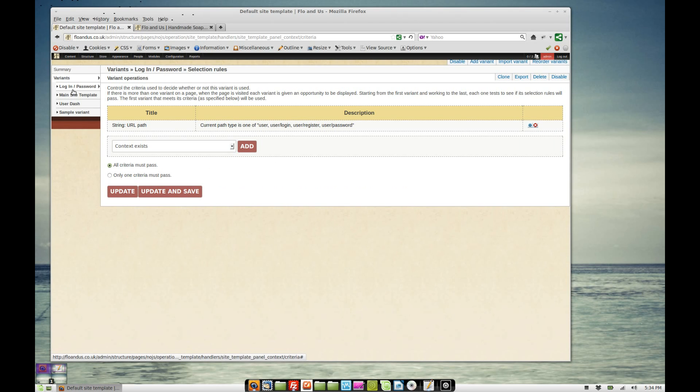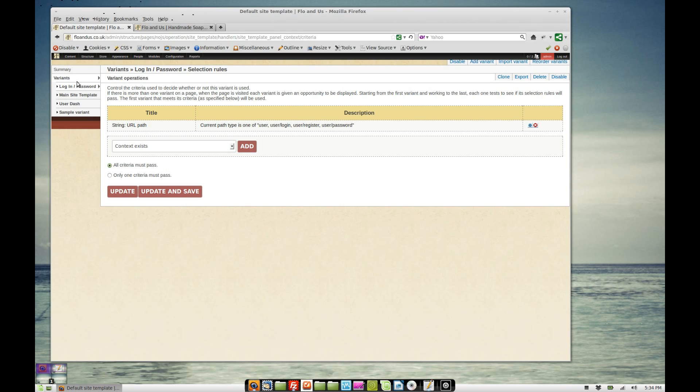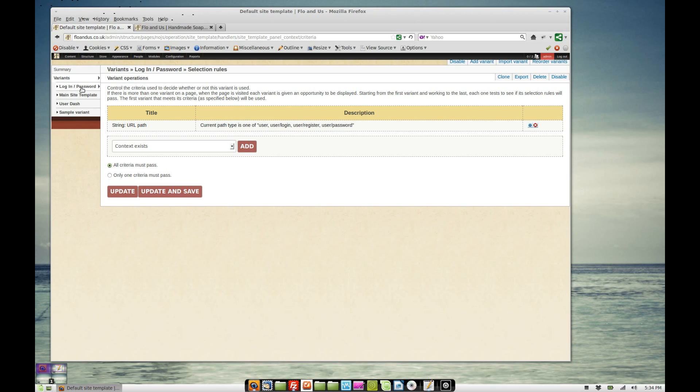So what it does with panels is it runs through this list from top to bottom and finds the template to use. So it's got forward slash user as a page and it comes here and it goes down here and it sees that this one's got forward slash user in the selection rules we're going to use this template.